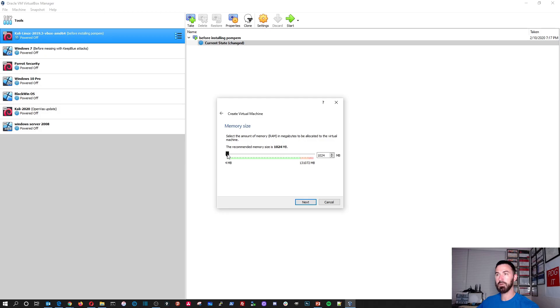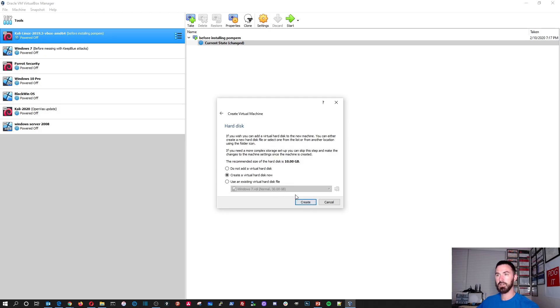And for the memory, I'll put eight gigs. That should be fine. And that's all good.